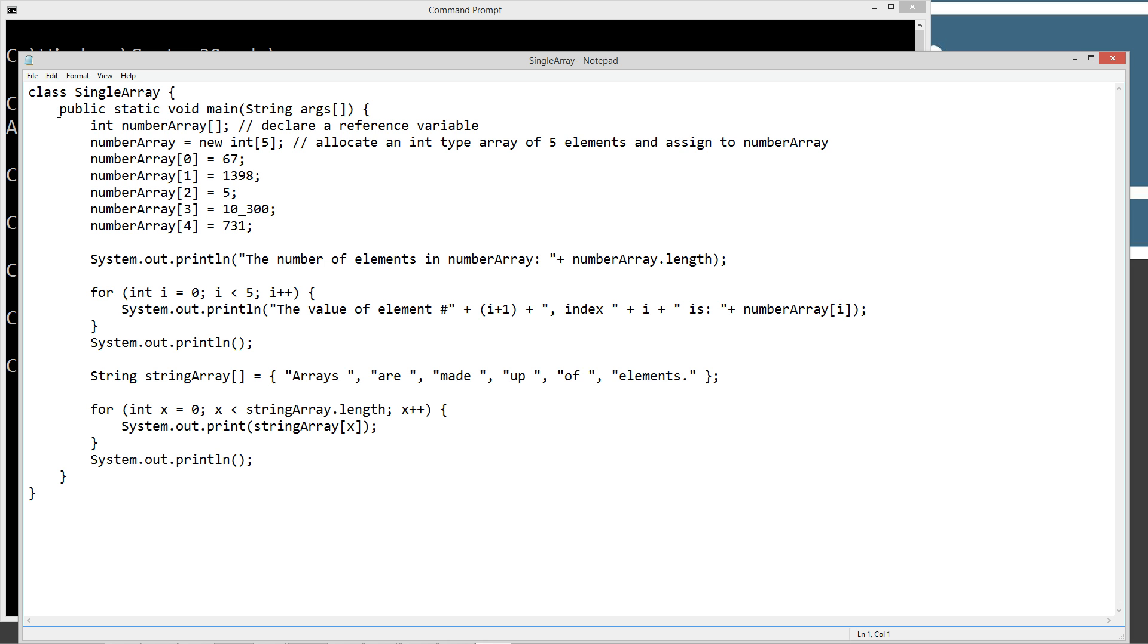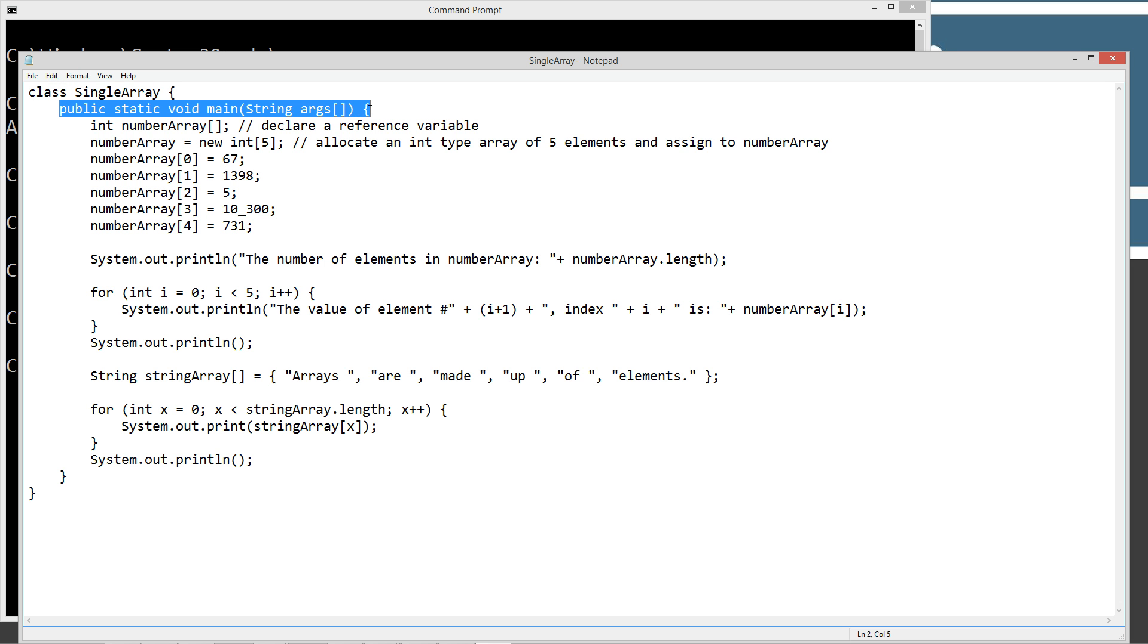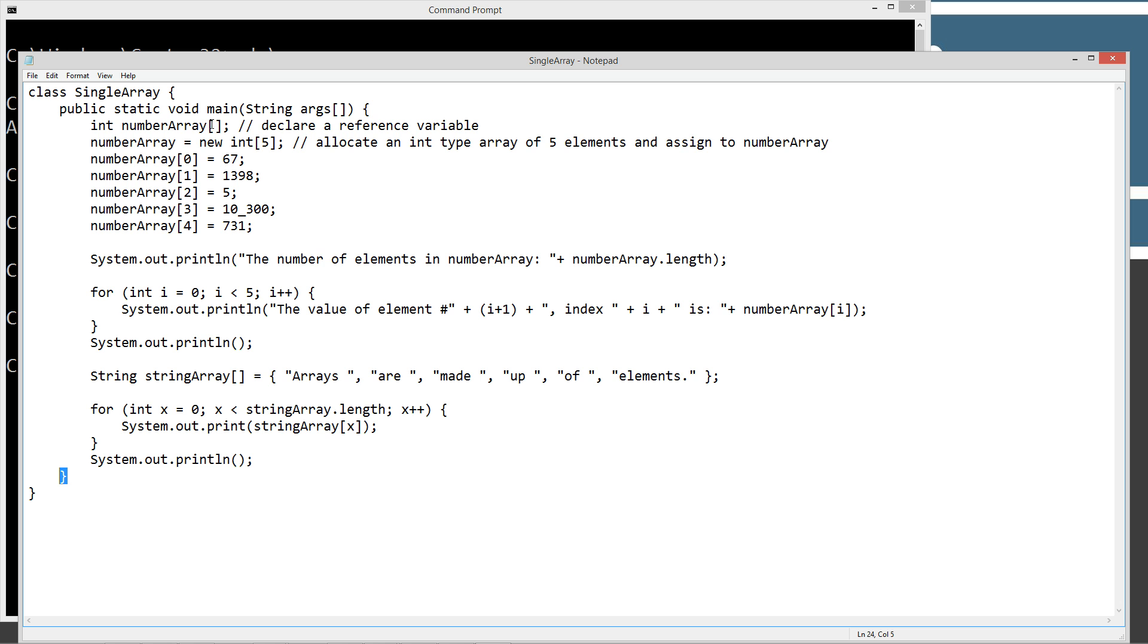We have our class declaration, single array, our main method entry point here. Everything inside of the opening and closing corresponding curly braces here is our code block. So the first thing we're going to do is declare a reference variable, int number array, with the opening and closing bracket. Then we're going to allocate int type array with five elements and assign it to number array. The new will basically create the object. And then we're going to take each one of the elements and set each one to a particular corresponding value, just like we talked about in the tutorial on the web page.